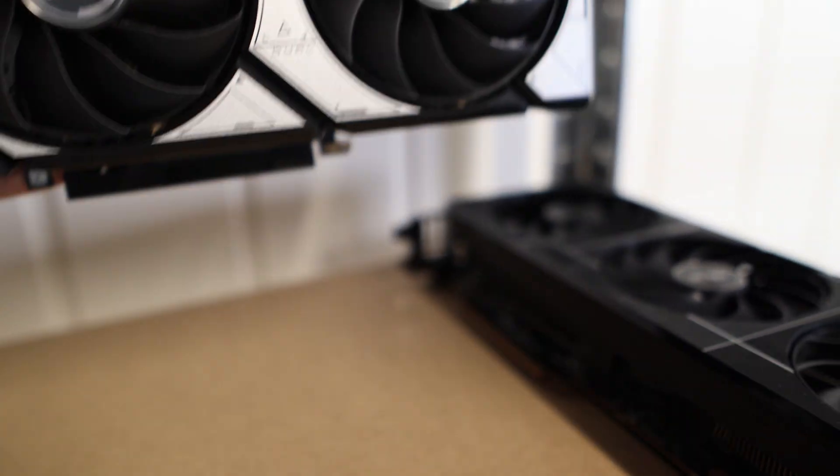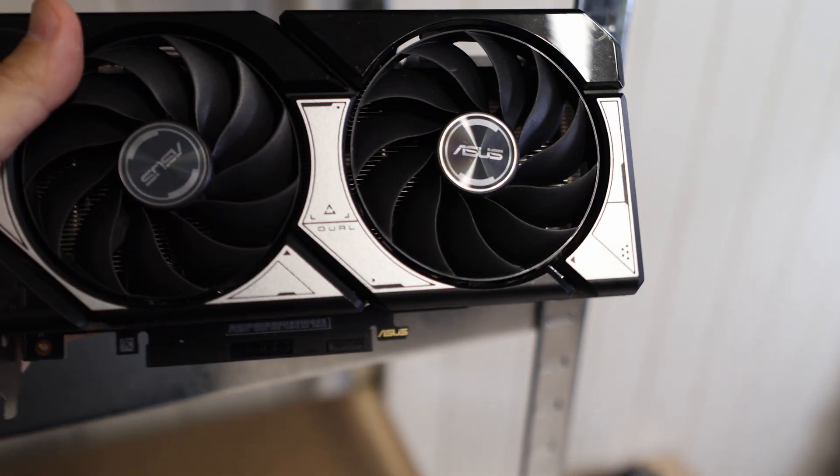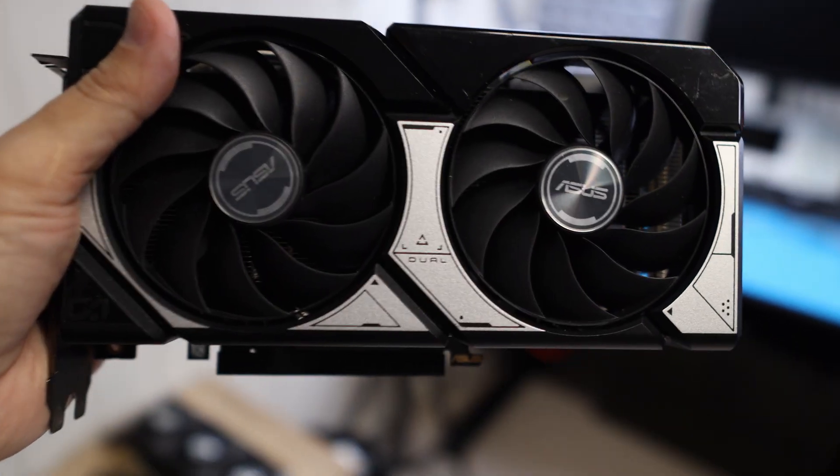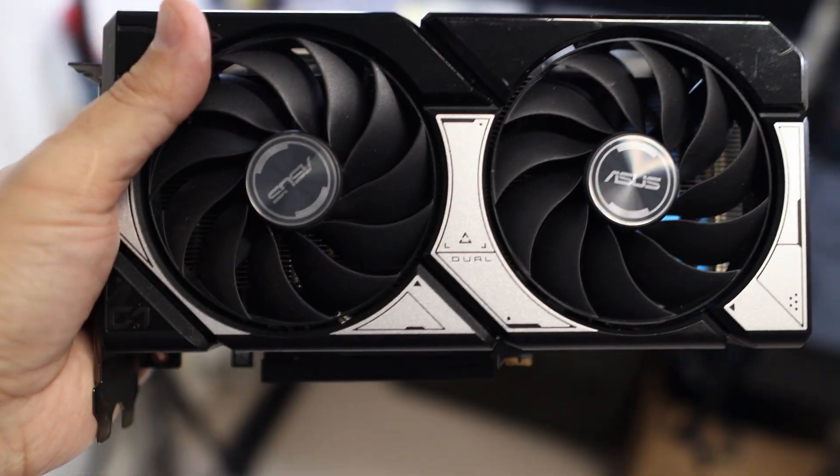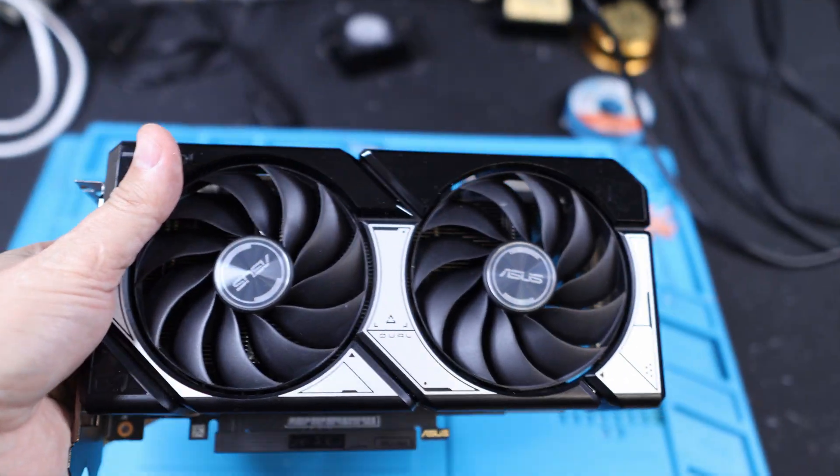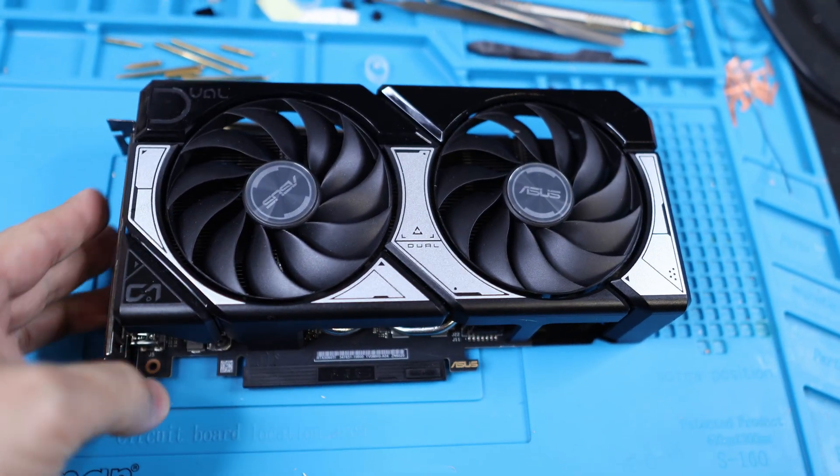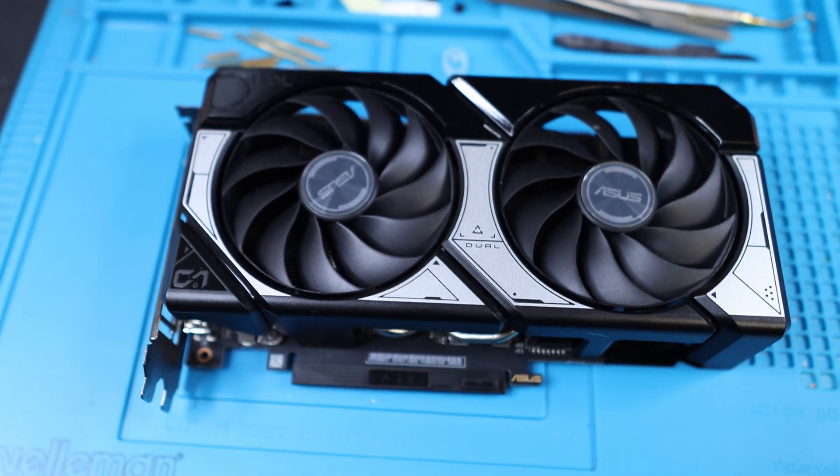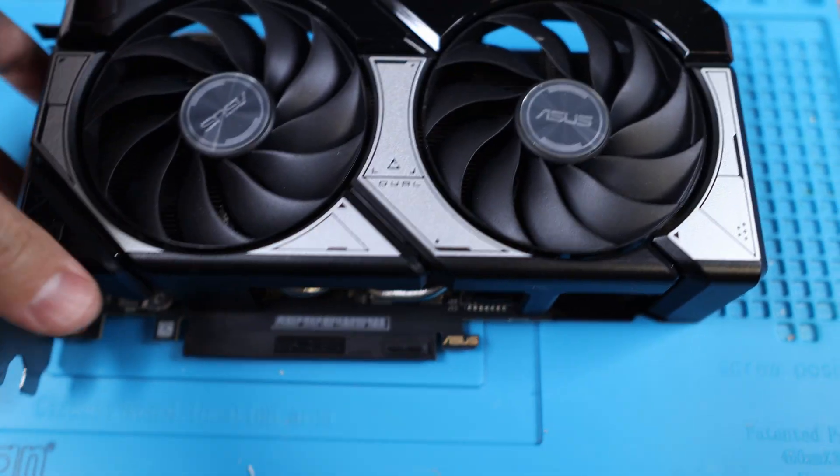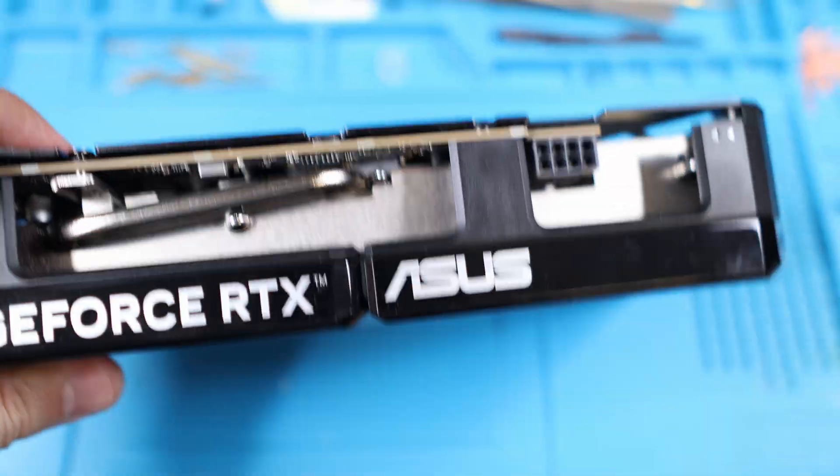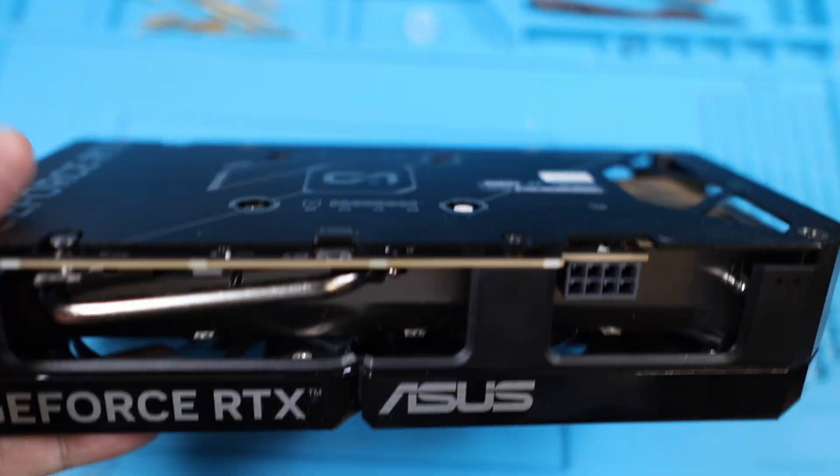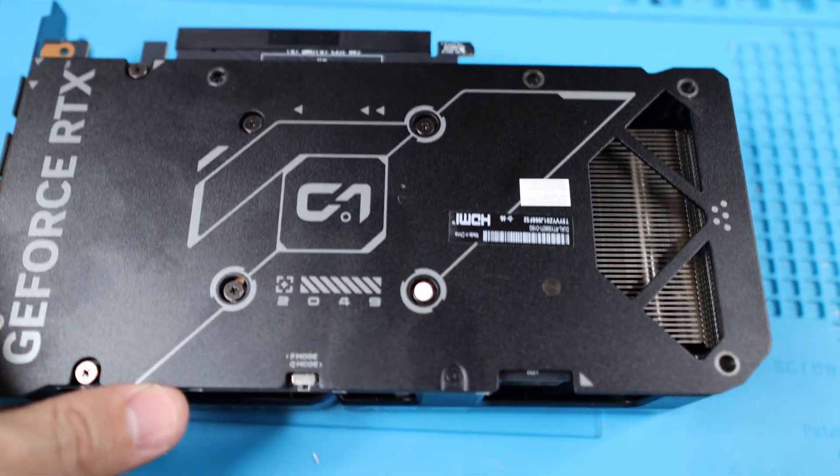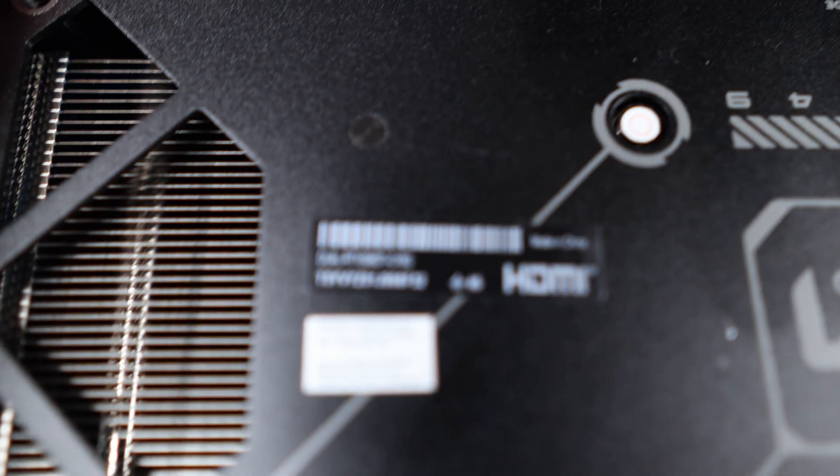Today we're gonna be covering this little card here. The reason is I have been seeing this card being used out there in the wild. This is the ASUS Dual RTX 5060 Ti, this is the 16 gigabyte version.